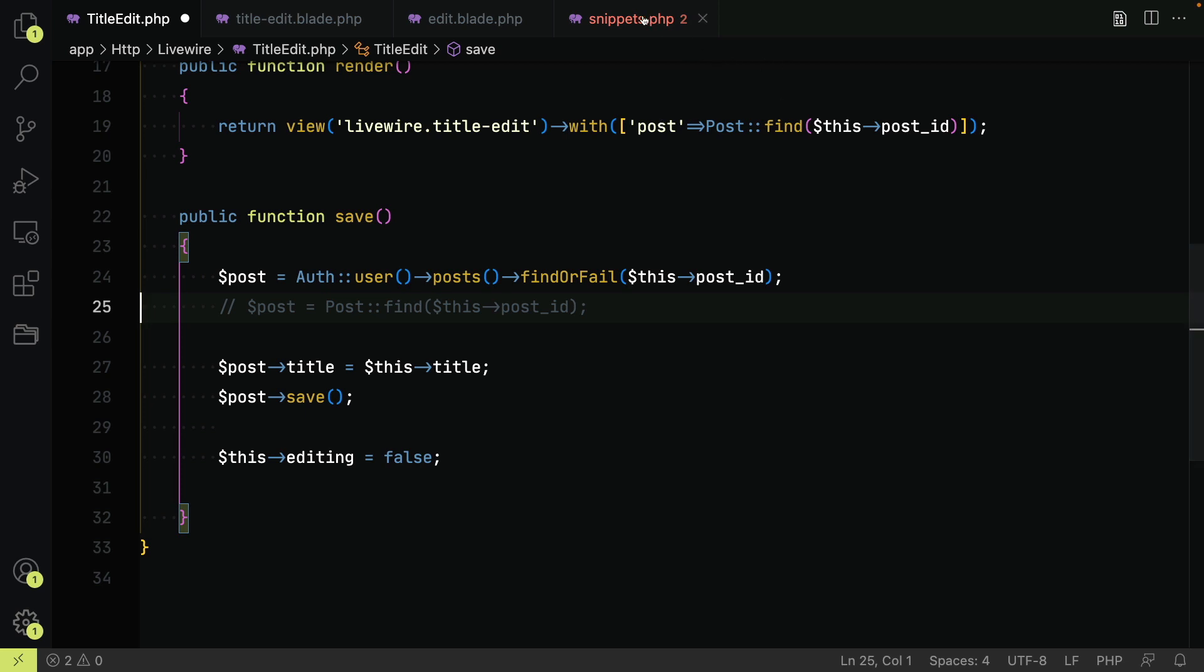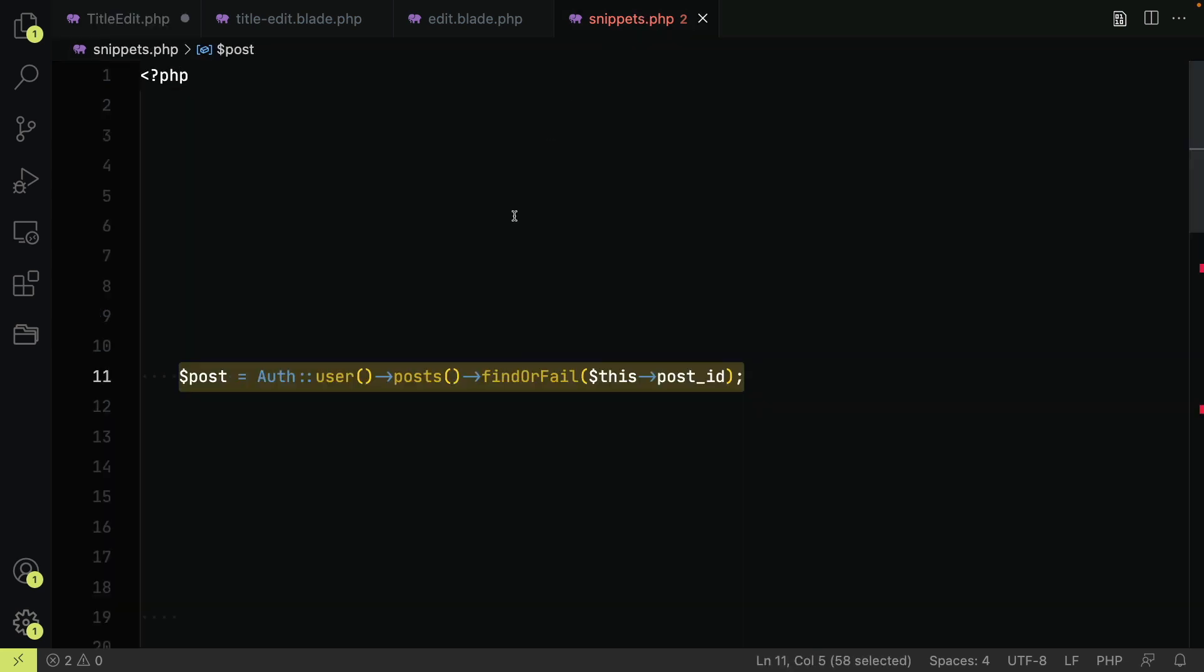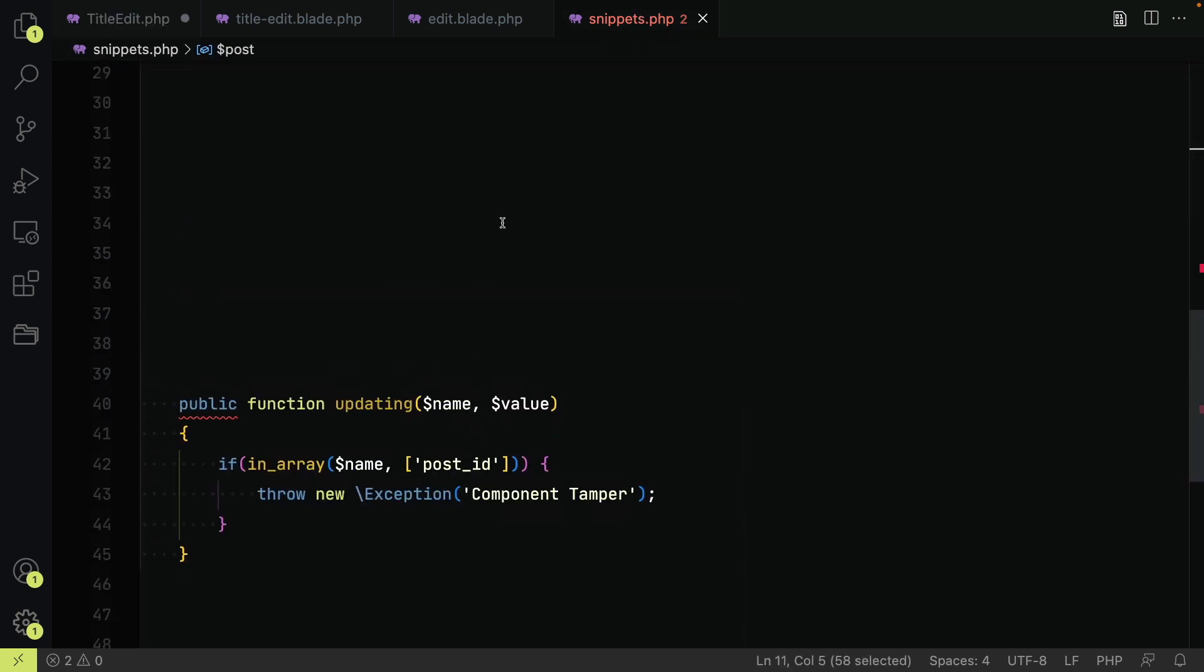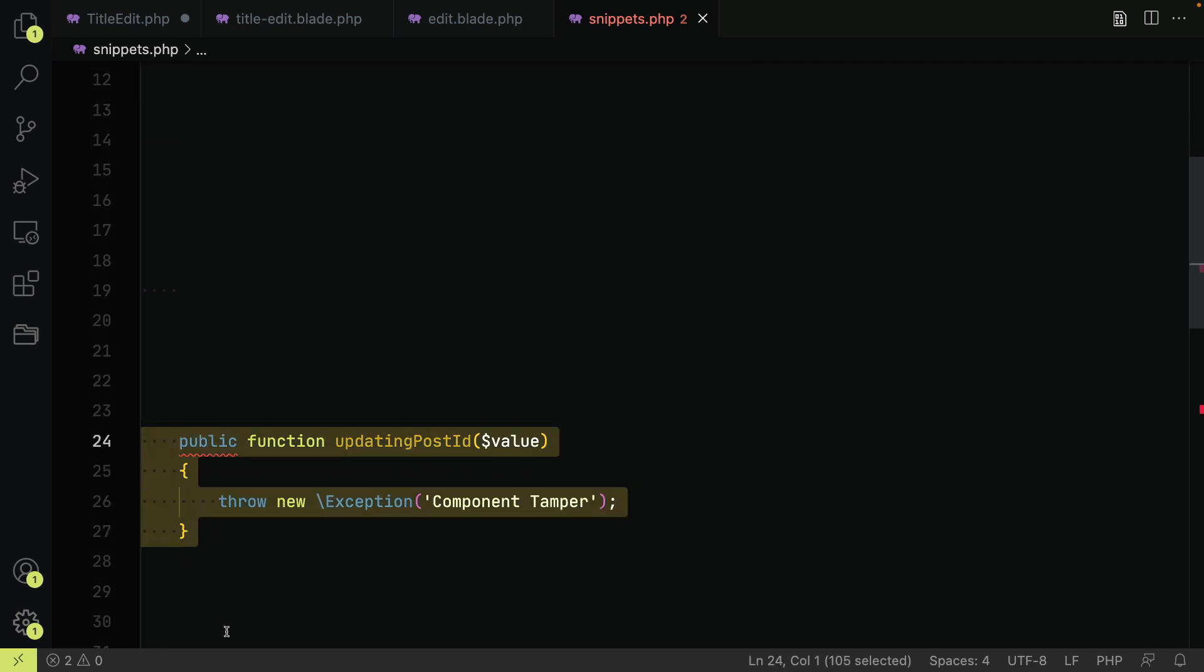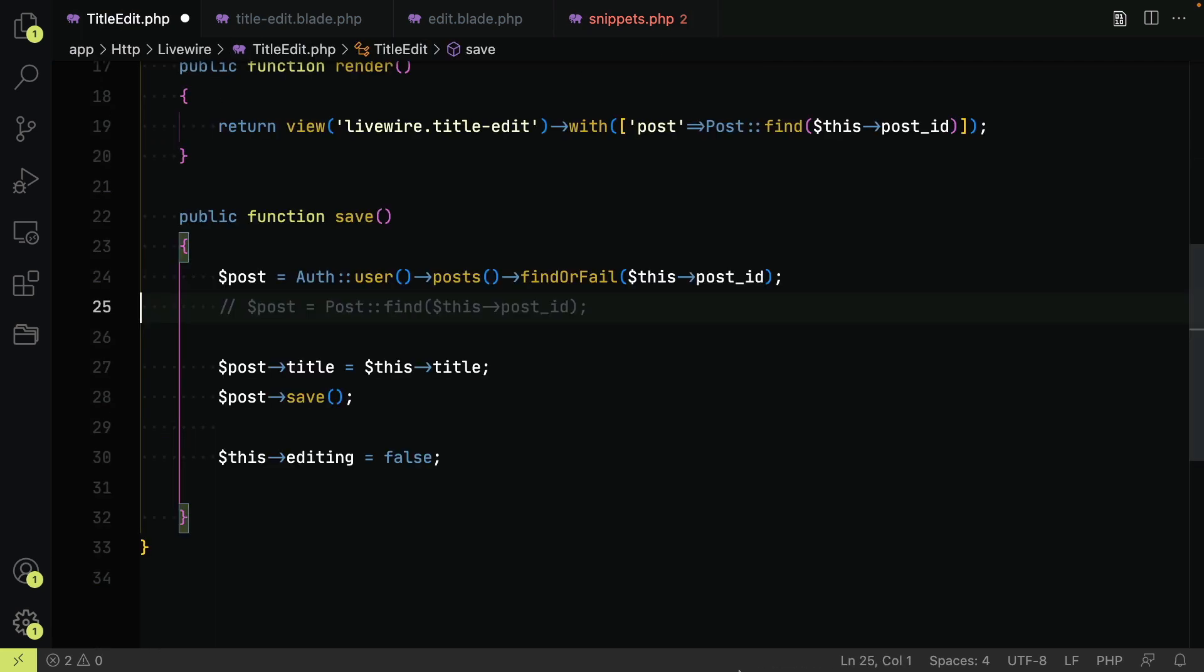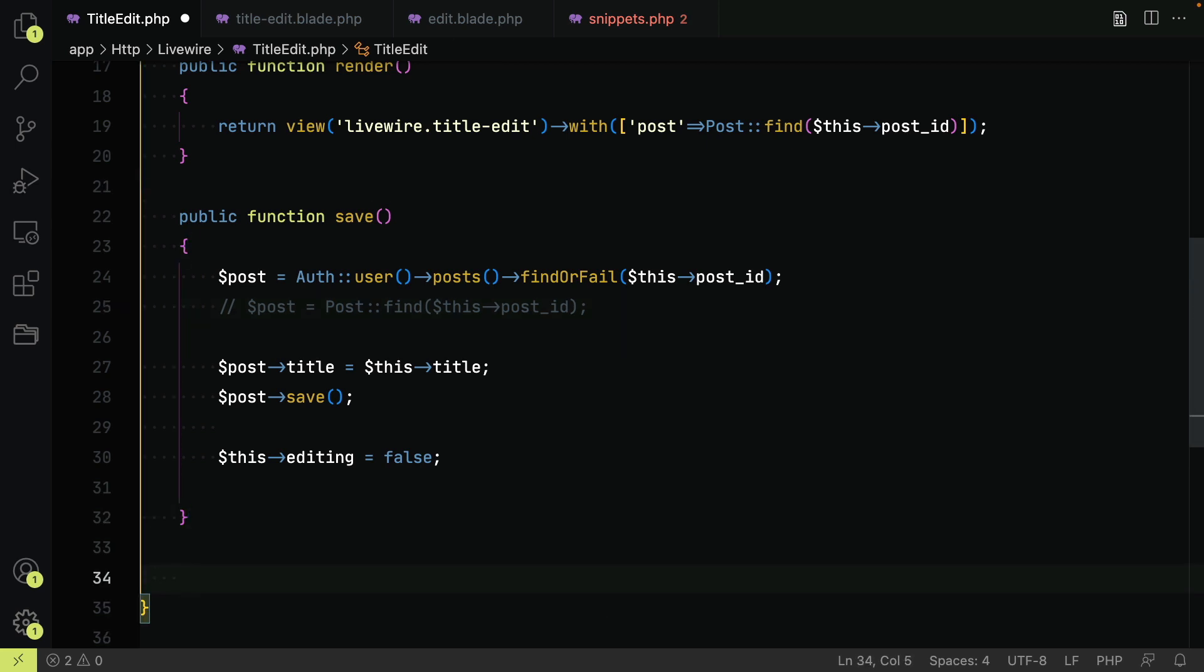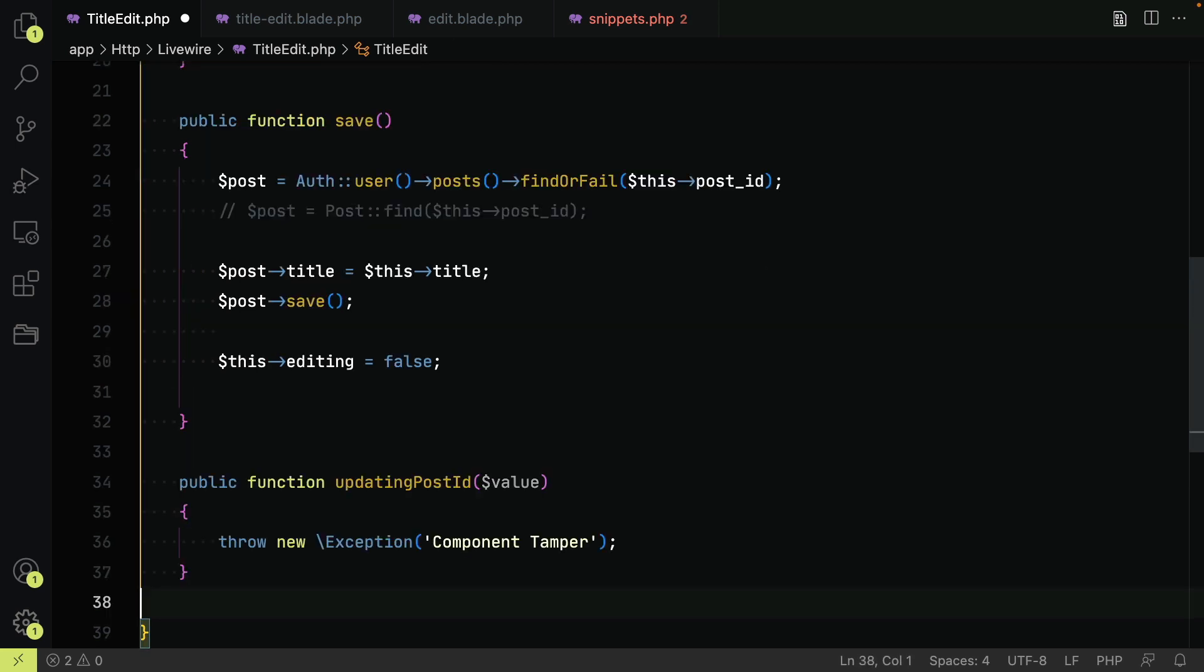If we create one for our post ID and then throw an exception when it is called, we can prevent the property being changed.